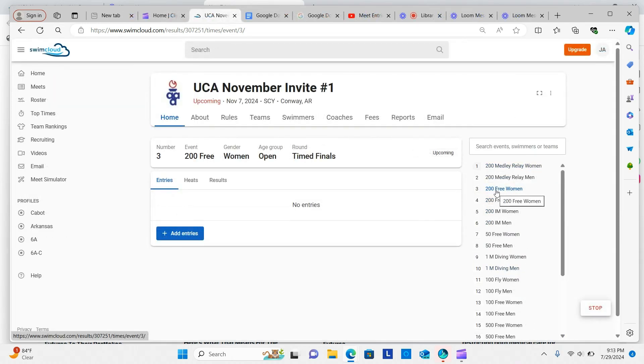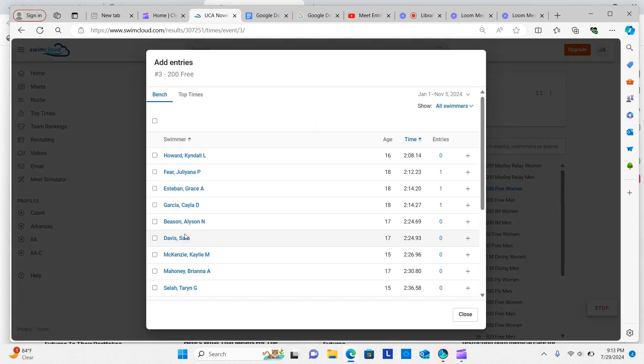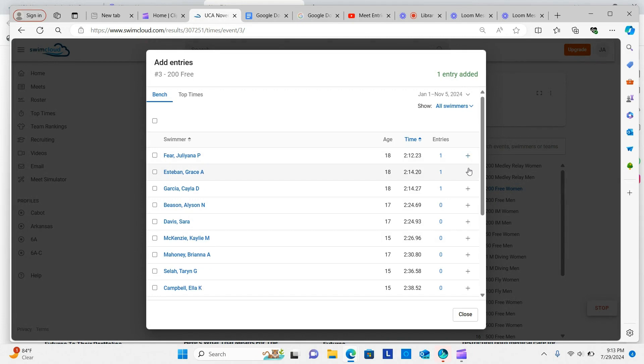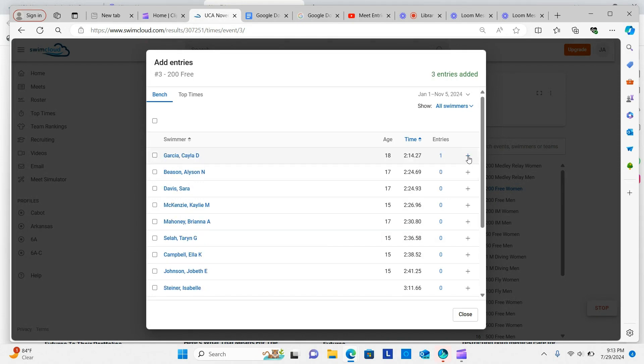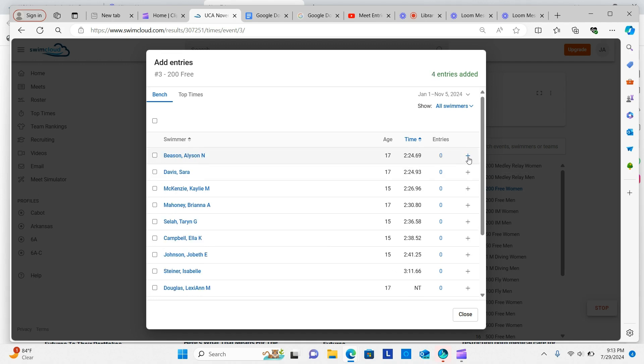Now let's look at an individual event. Click Add Entries. Click the plus sign next to the athletes you wish to add to the event. Once you are finished adding your entries, click the Close button.